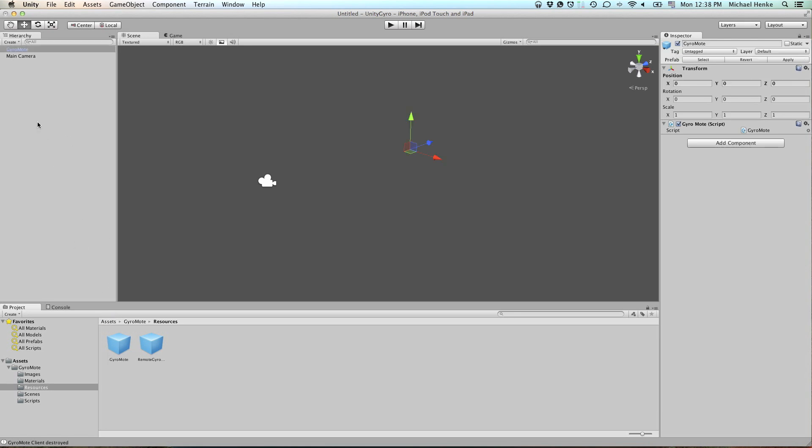And this is basically an empty game object that has a script attached to it for the remote gyroscope to work.